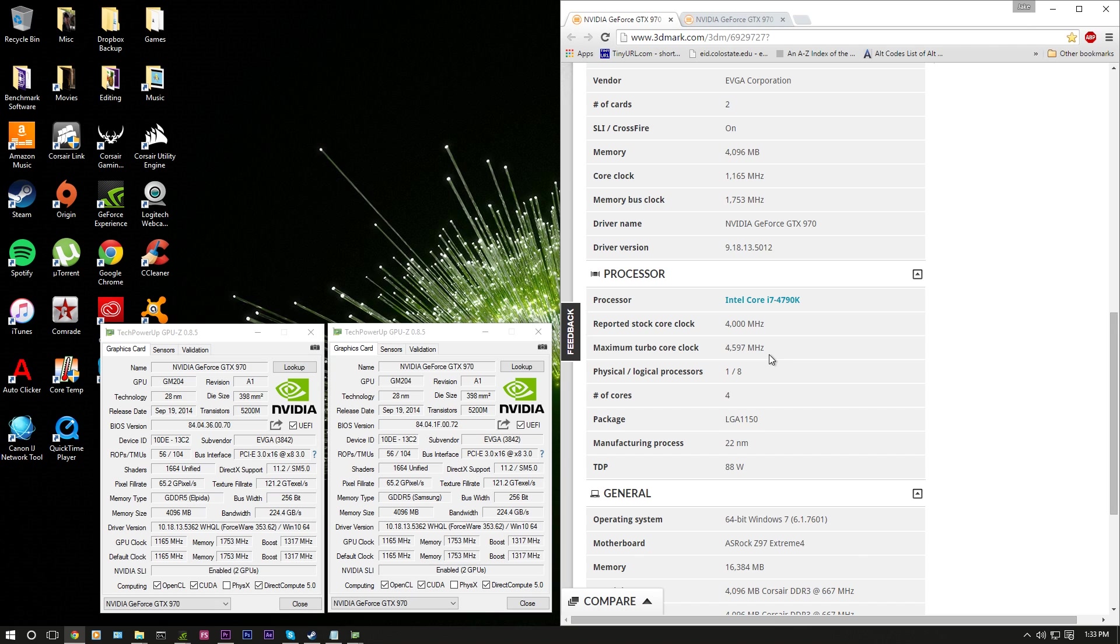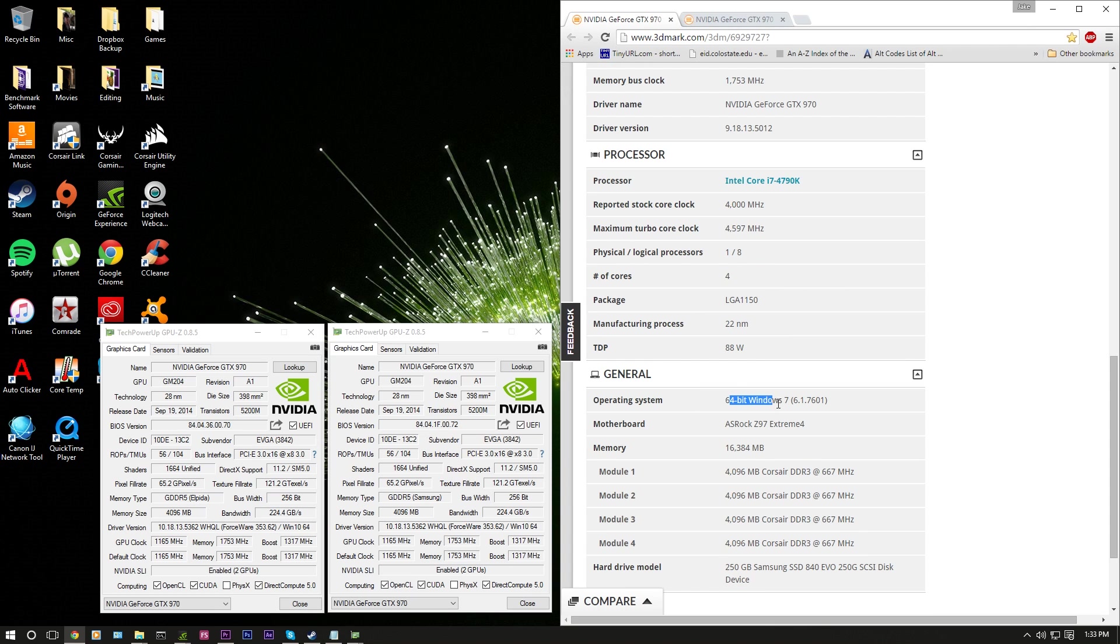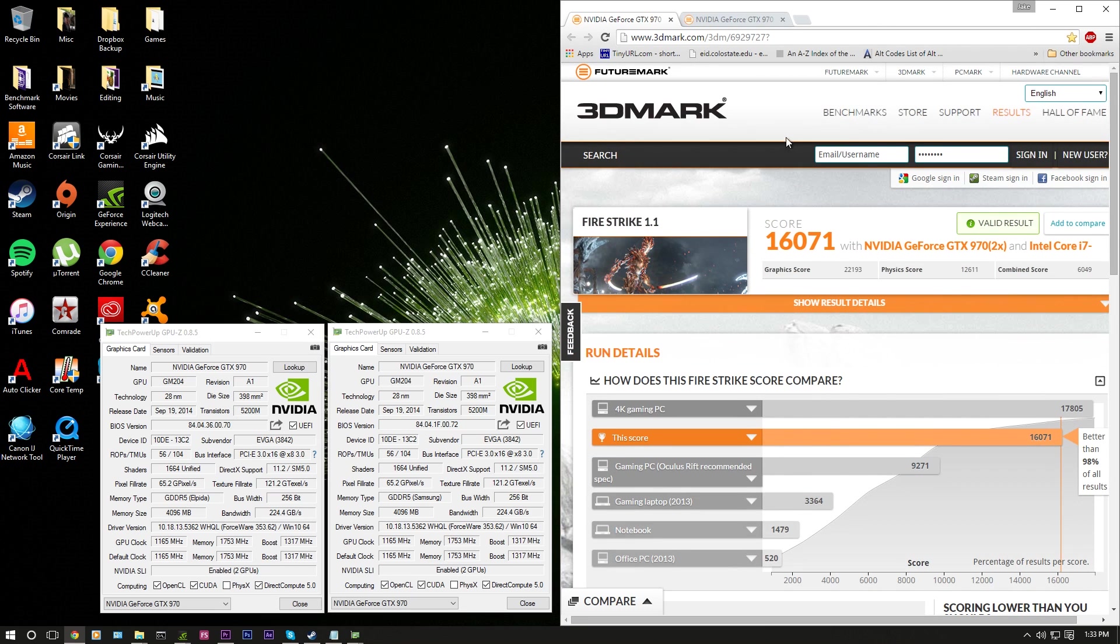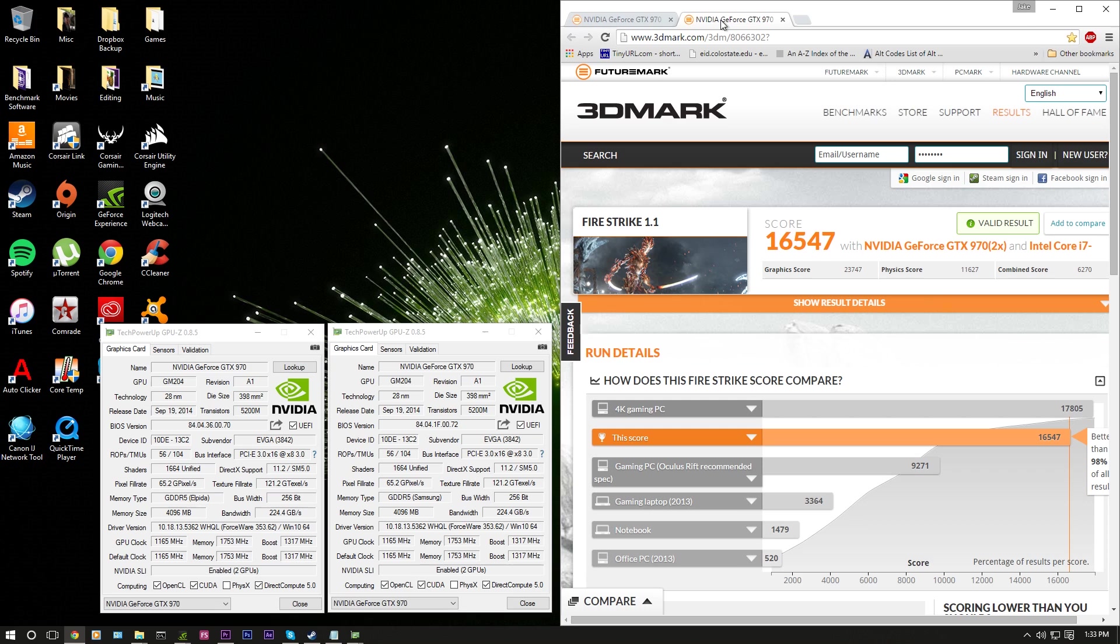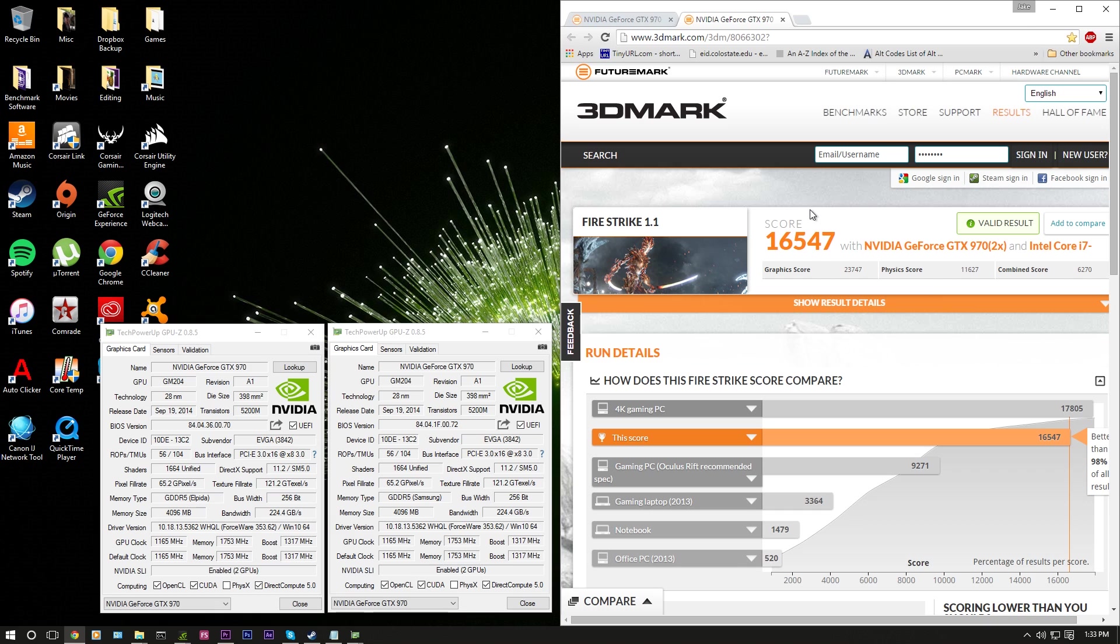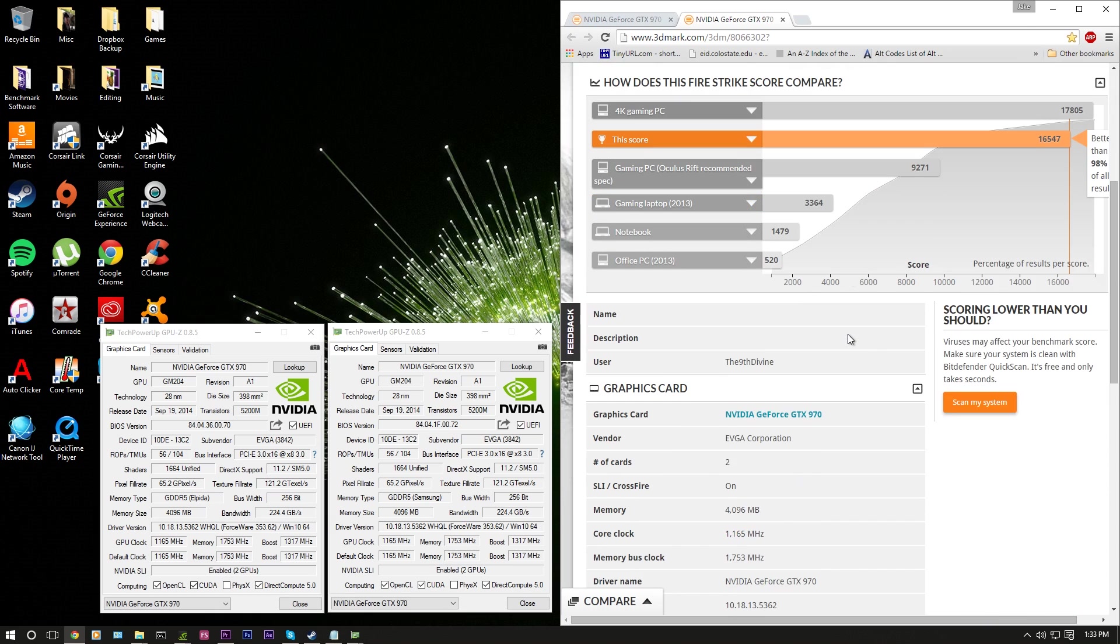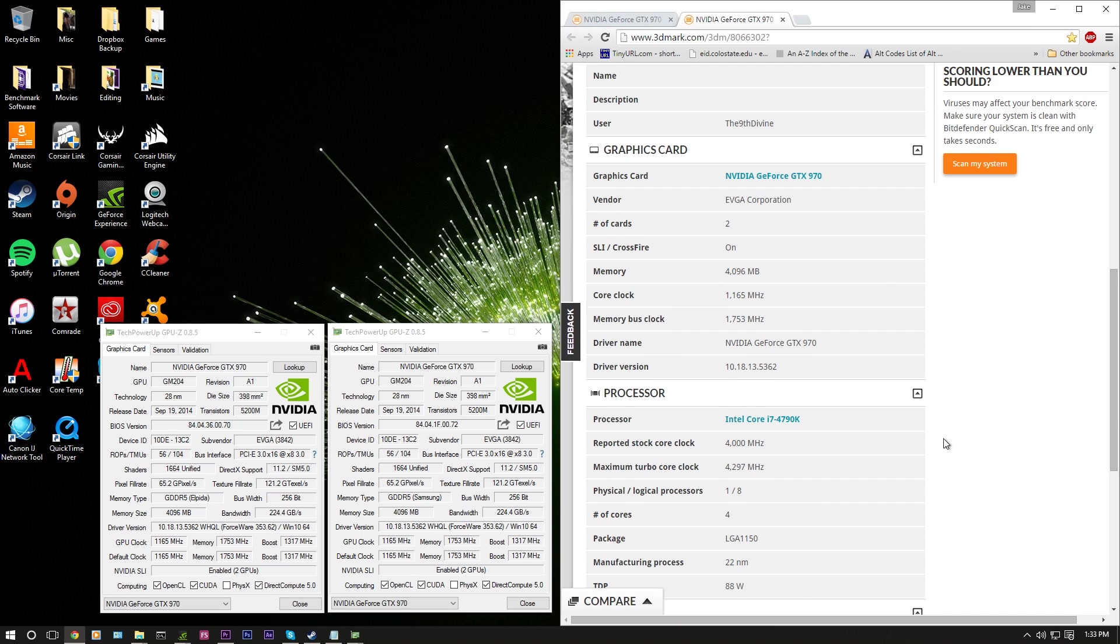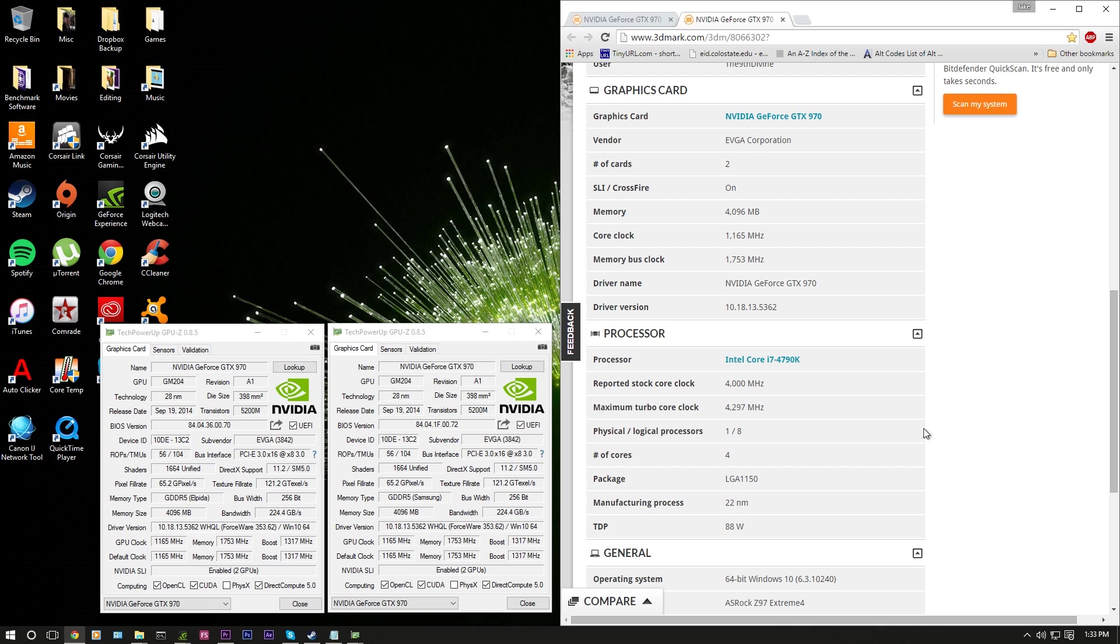I'm going to scroll up and take a look at the score. And this is on the Windows 7 side. Now the Windows 7 side gets a score of 16,071. Now let's check Windows 10 where we get a score of 16,547. Easily 500 points higher with no overclock whatsoever. As you can see, the core clock and the memory clock on the GPUs are still set to the same. The SLI is on and the CPU clock is actually currently set to 4.3 gigahertz when this test was run.